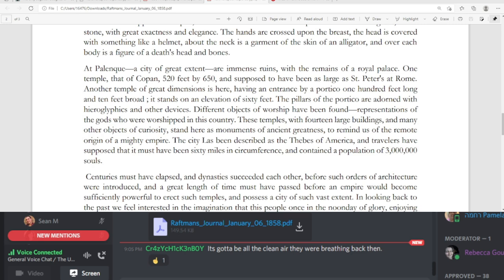At Palenque, a city of great extent, are immense ruins with the remains of a royal palace. One temple, that of Copen, 520 feet by 650, is supposed to have been as large as St. Peter's at Rome. Another temple of great dimension is here, having an entrance by a portico 100 feet long and 10 feet broad. It stands on an elevation of 60 feet. The pillars of the portico are adorned with hieroglyphics and other devices. Different objects of worship have been found, representations of the gods who were worshipped in this country. These temples, with 14 large buildings and many other objects of curiosity, stand here as monuments of ancient greatness to remind us of the remote origin of a mighty empire. The city has been described as the Thebes of America, and travelers have supposed that it must have been 60 miles in circumference, and contained a population of 3 million souls.